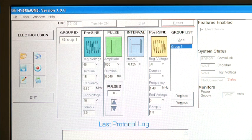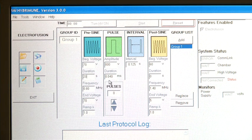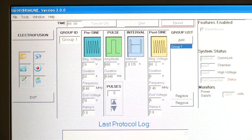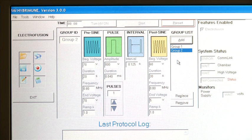Program the second group by setting the pre-sign beginning voltage to 70 volts and the pre-sign end voltage to 70 volts, with a pulse duration of 20 seconds. Set the high voltage pulse to 800 volts, a pulse duration of 40 microseconds with a pulse number of 1. Set the post-sign voltage to 5 volts with a pulse duration of 30 seconds and a frequency of 0.8 MHz. Then click Add under Group List to add these settings as Group 2.